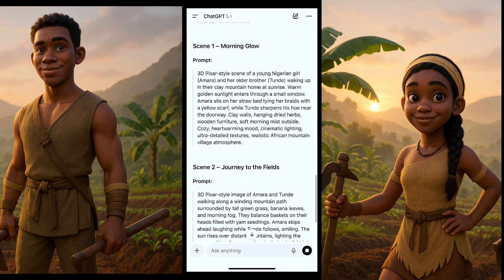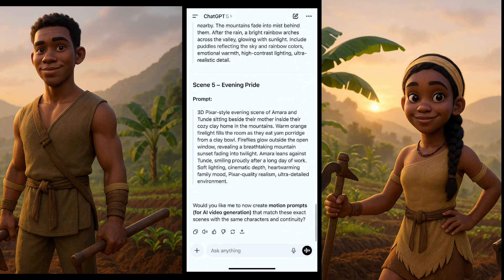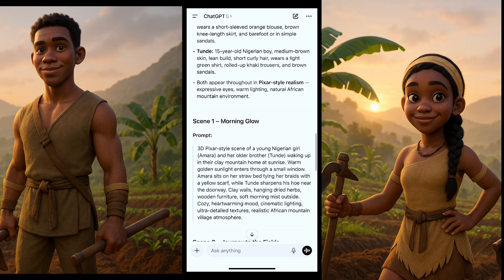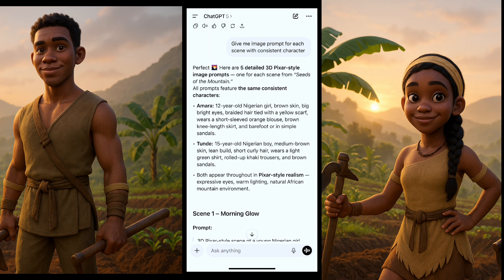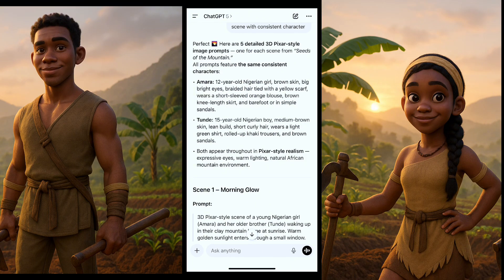Here is the first scene prompt, the second, and the third. I asked for image prompts. If you have a good video tool and don't want to go through image-to-video, you can ask for motion prompts and use text-to-video. But I'll be using image-to-video because I want very consistent characters. We have our prompts, and you can see each character described — Amara, a 12-year-old Nigerian girl with brown skin, big bright eyes, and braided hair tied with a yellow scarf — in a pixel style throughout.